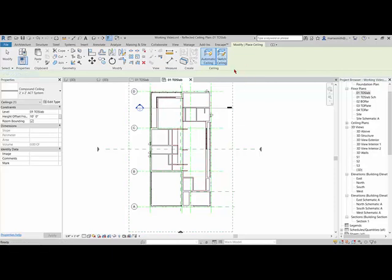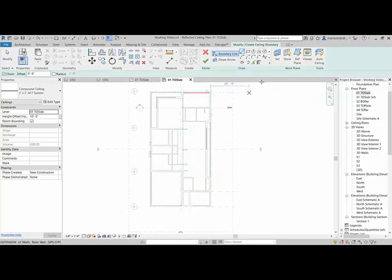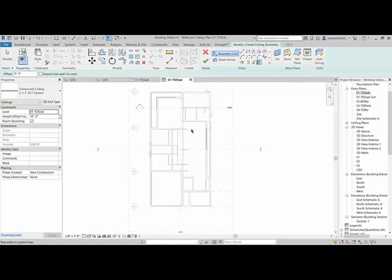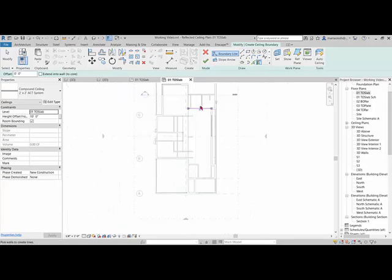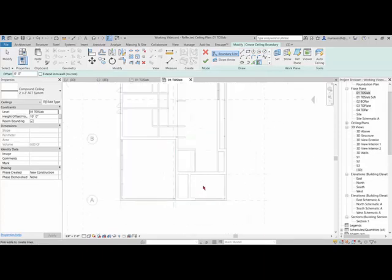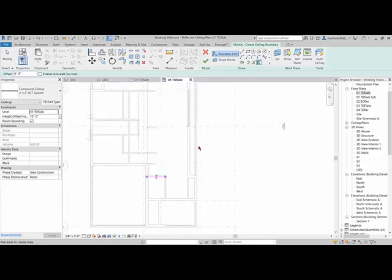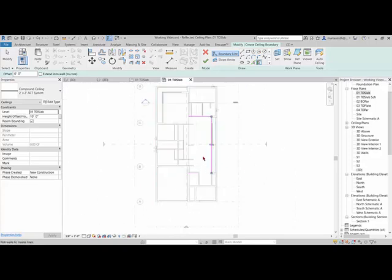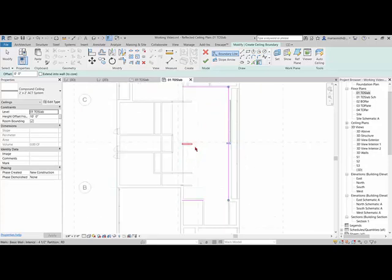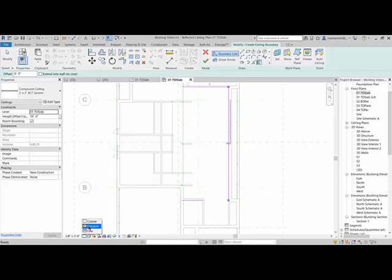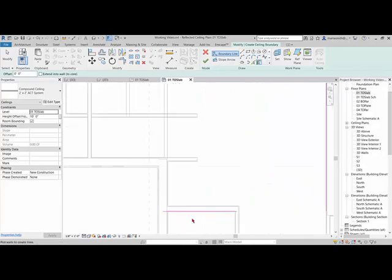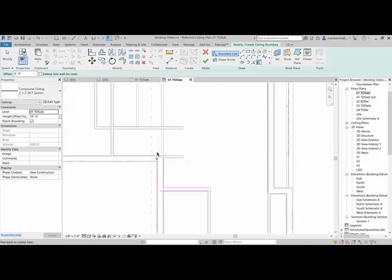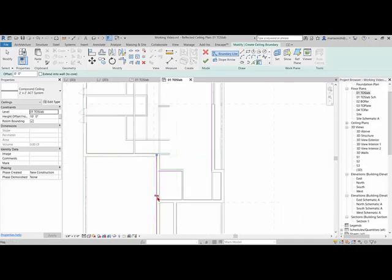So instead, I'm going to go to sketch ceiling and I'm going to use pick walls. So I'm going to pick the walls that I can that would be at the edge of this. So that one and that one. And then this one. There is no wall really here at the edge of this. So if I go, let's go to medium and you can see the edge of that beam, I could probably pick maybe the edge of this wall. So if I go in and pick this one.